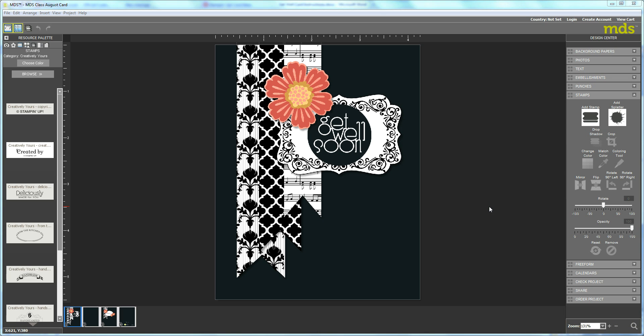Hi, this is Tammy, and I'm here today to show you how to make this Get Well Soon card. It uses the Modern Medley download on these flag punches and the Hello Lovely download on the label.